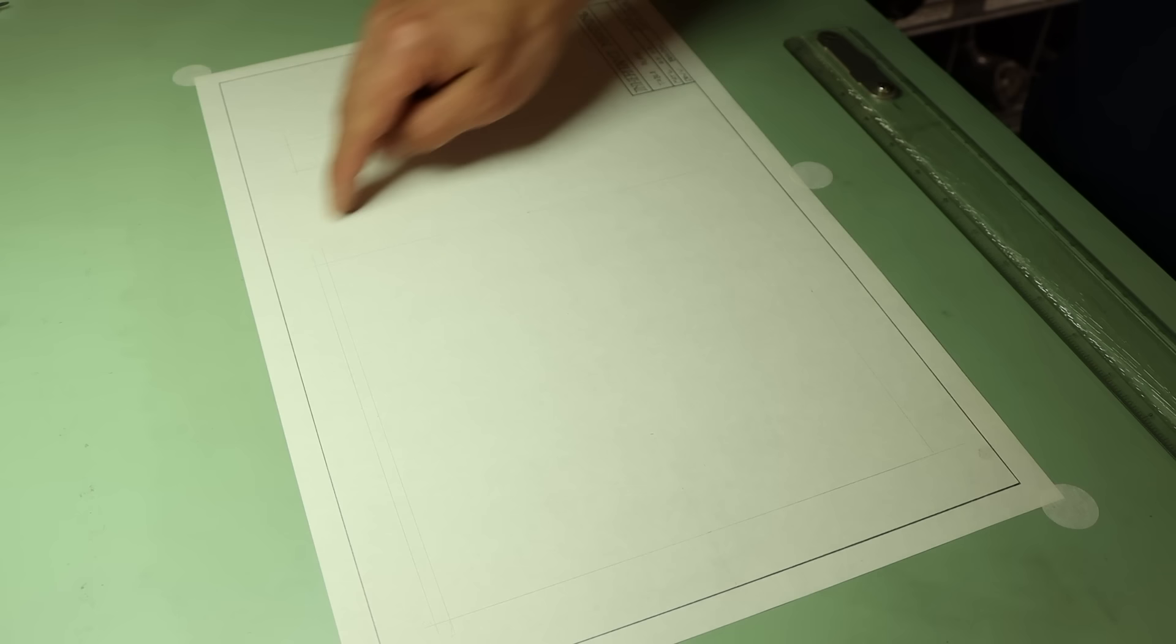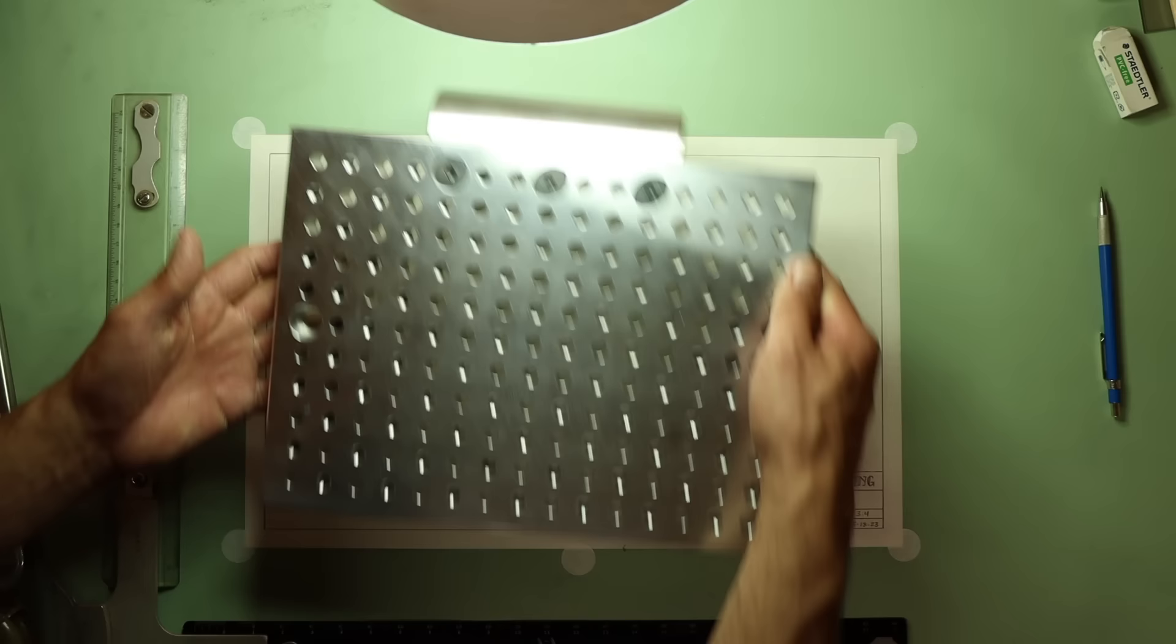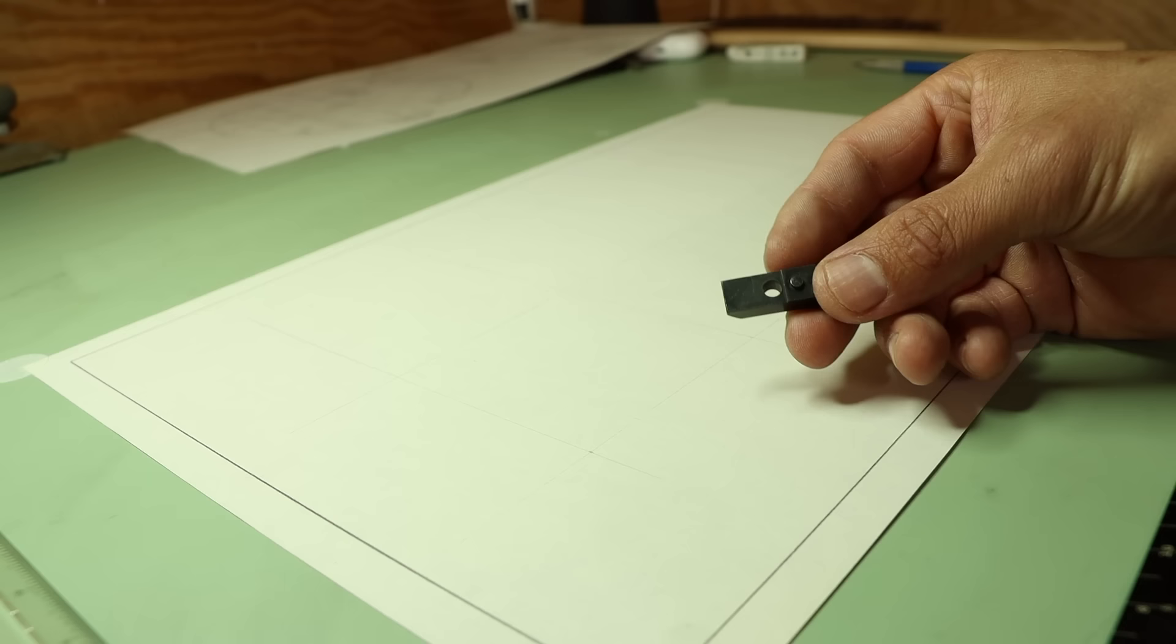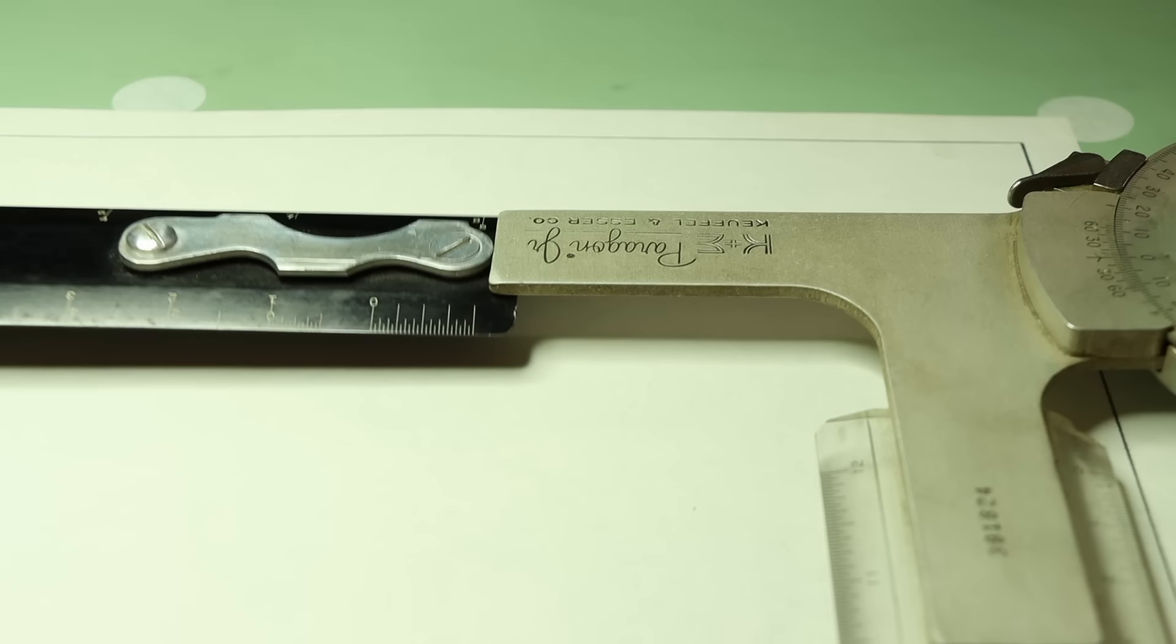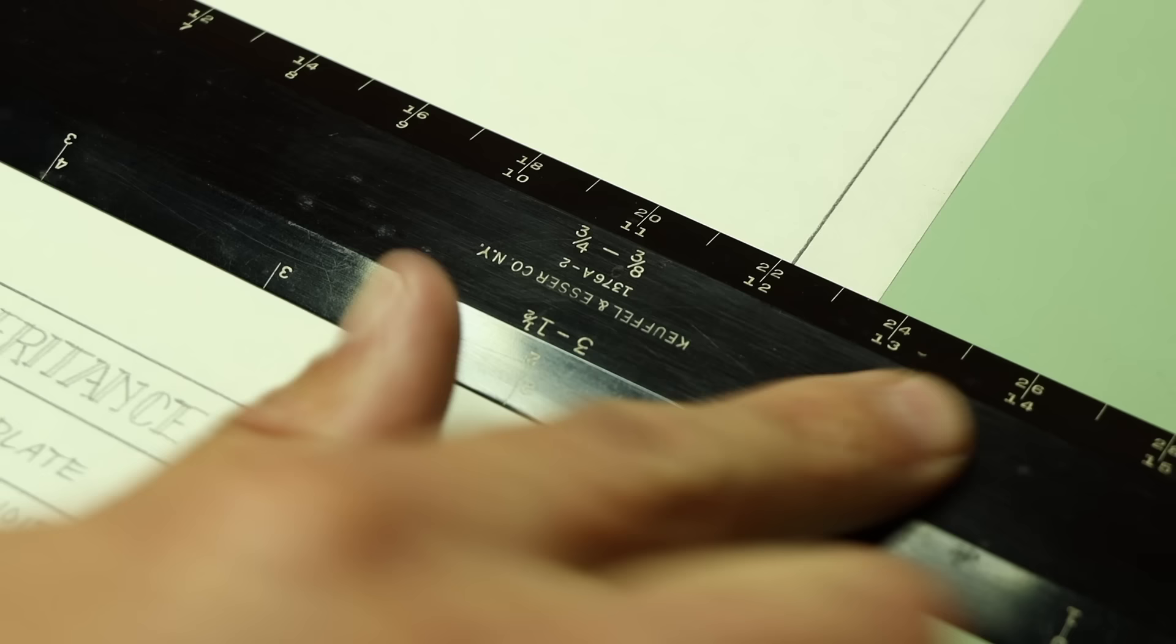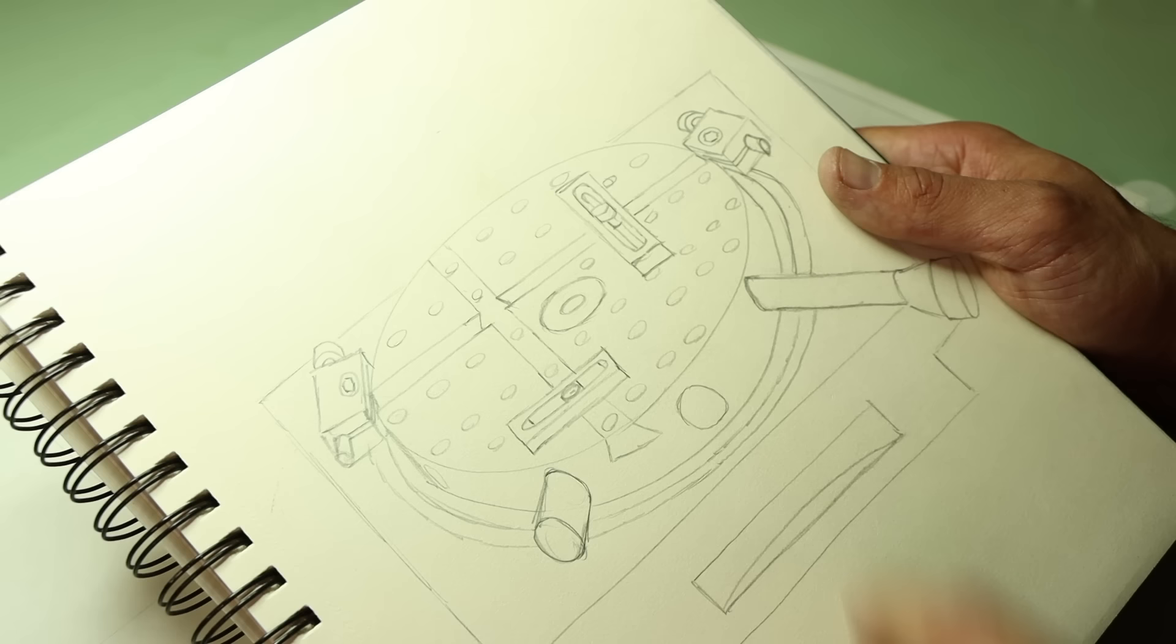I'll need to leave enough room around each view to draw dimensions, so this is where the scale of the drawing is important as well. Obviously if the part is larger than the sheet, it will need to be scaled down. Similarly, a really small part should be scaled up so you can actually see what's going on. In the case of this first part, I think I'm gonna have to go with a three-quarter scale.